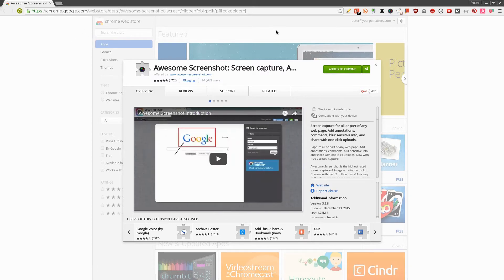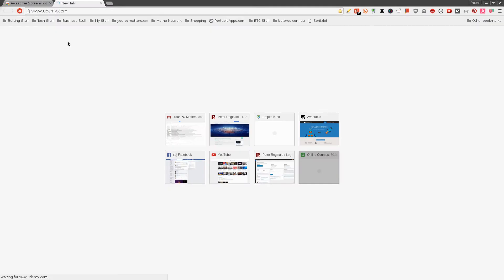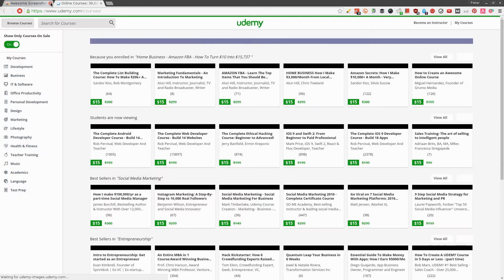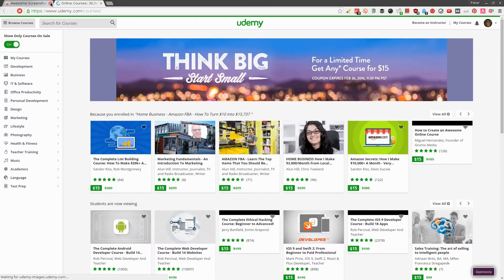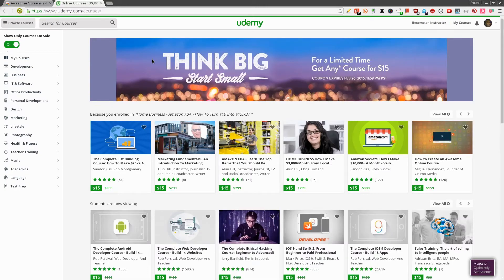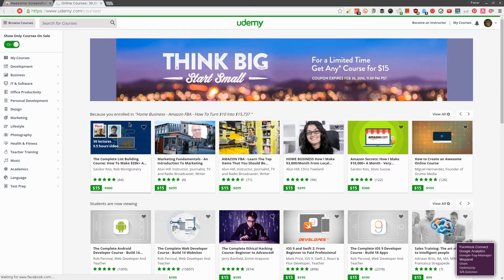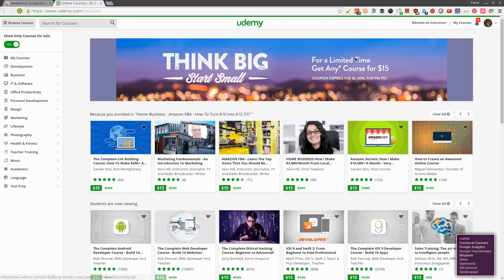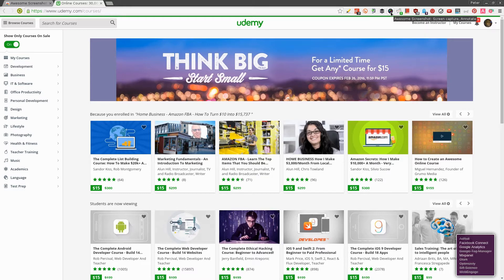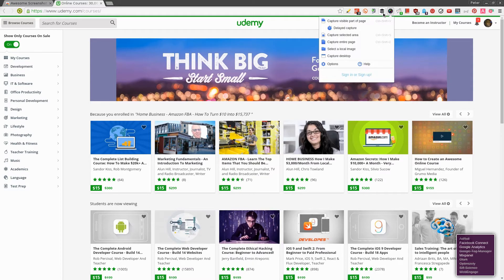Let's say I've already added this to my Chrome browser. I spend a lot of time on Udemy, which is a place where you can enroll for different courses online. Let's say I'm interested in sharing a screenshot of this whole page. I would go to my Awesome Screenshot button.